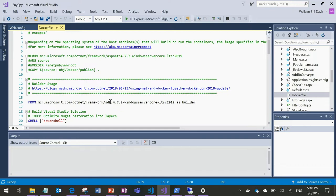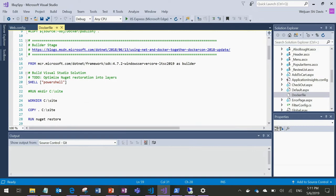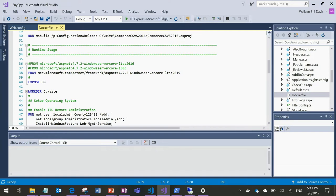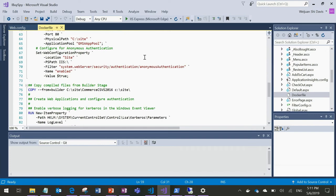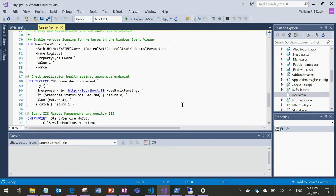Back to this Dockerfile: you can see we get the .NET SDK based on the Server 2019 release, copy the source code, build it — that's the first stage. The second stage is the runtime stage with a similar base image, some configuration for IIS as a container, and at the end, an entry point to monitor the service. This is the map for how you build a container.